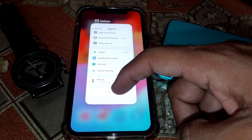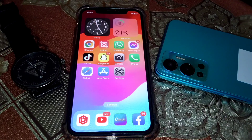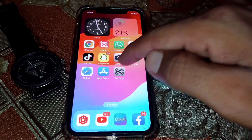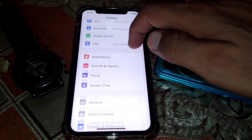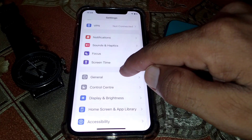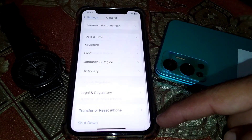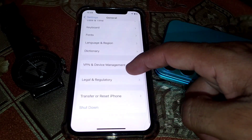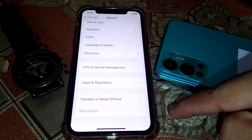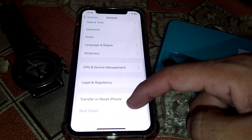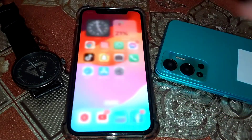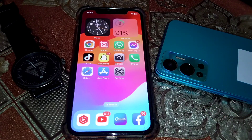If that doesn't work, close the app and open Settings. Scroll down, tap on General, then scroll down and shut down your device for two or three minutes. Turn it back on again and hopefully your problem will be fixed.